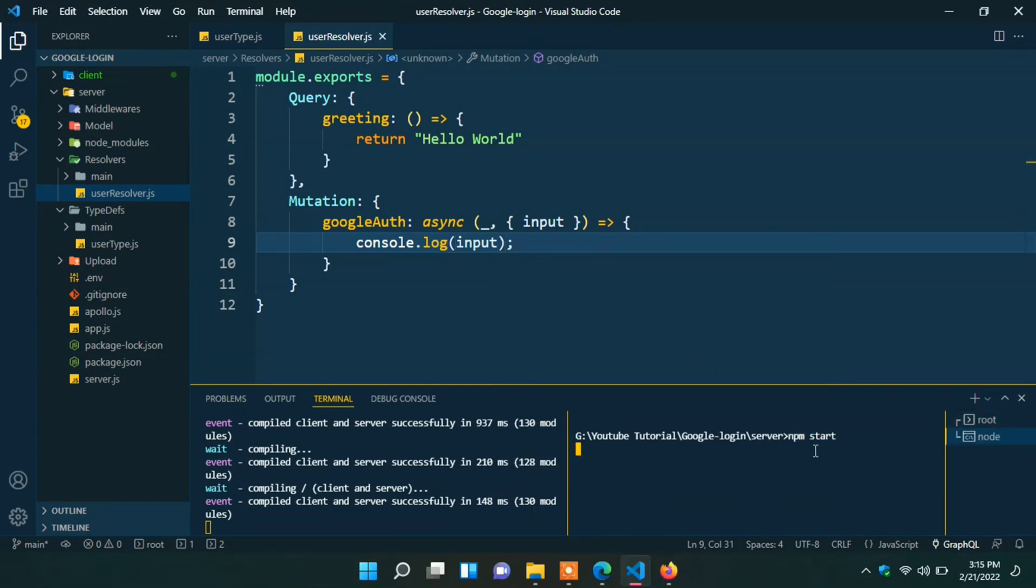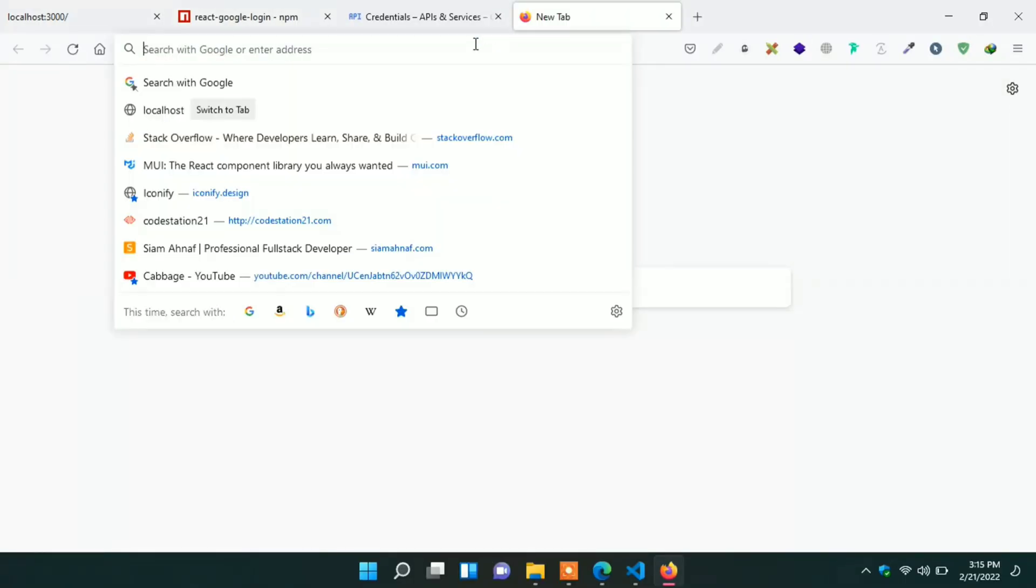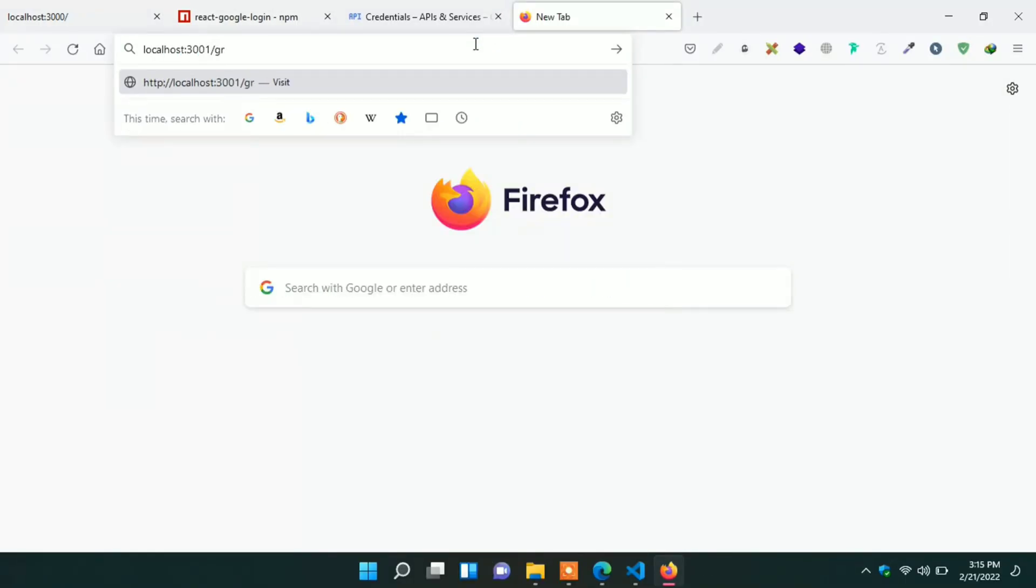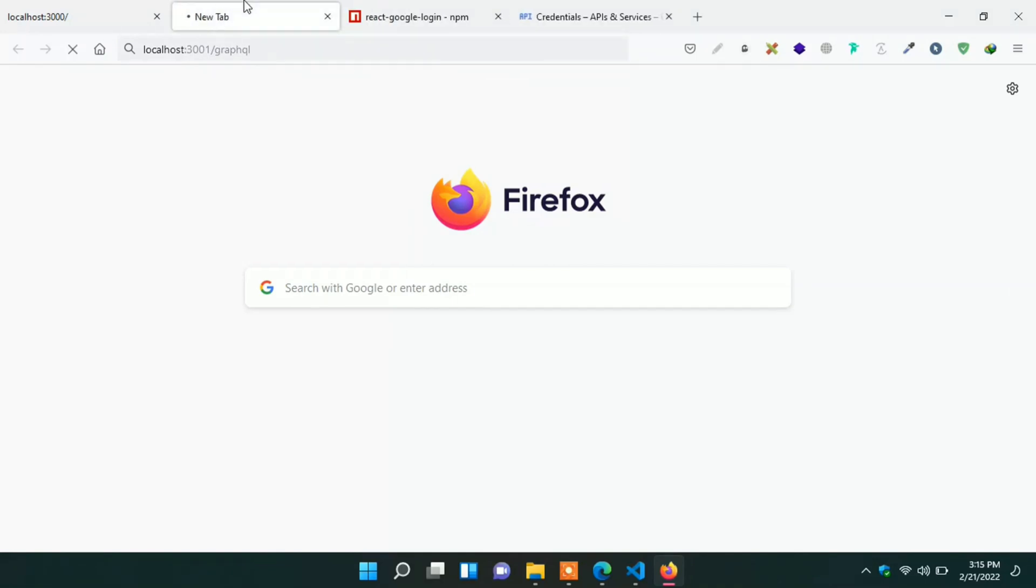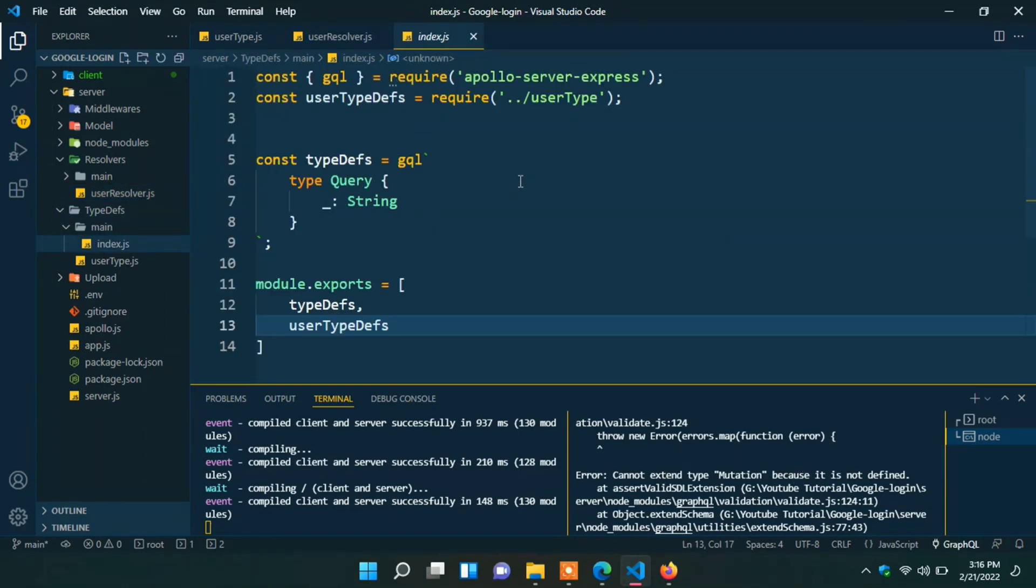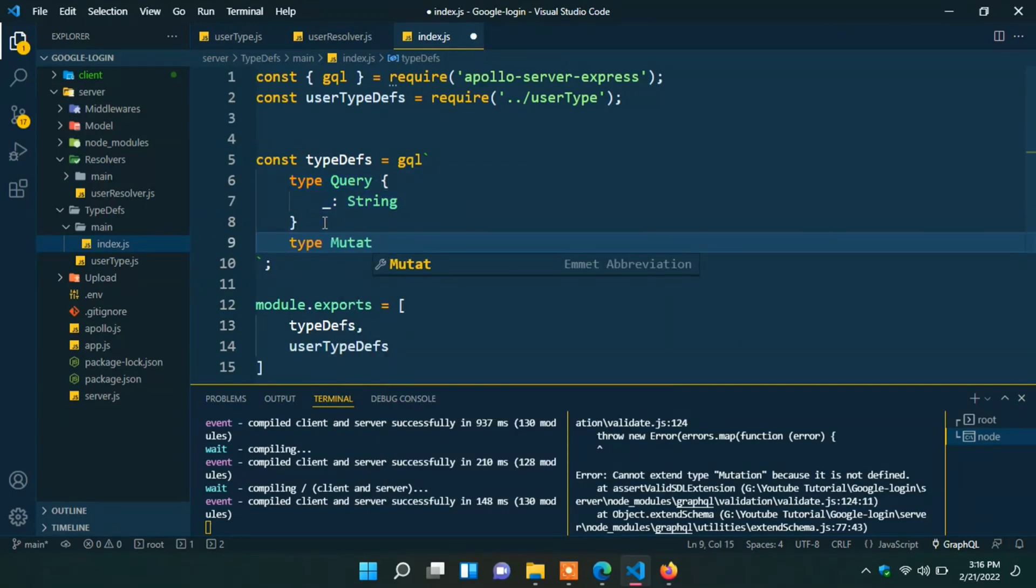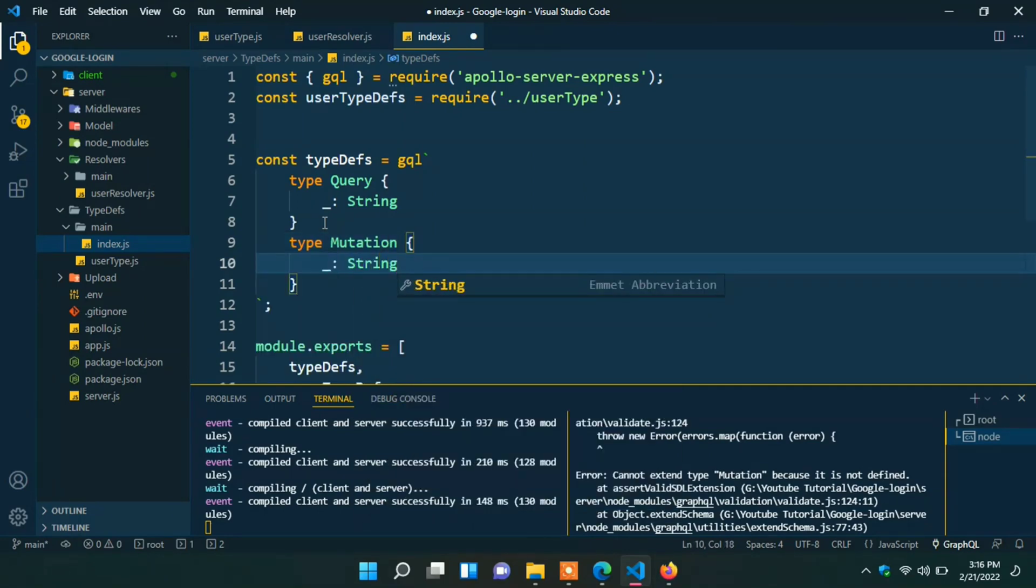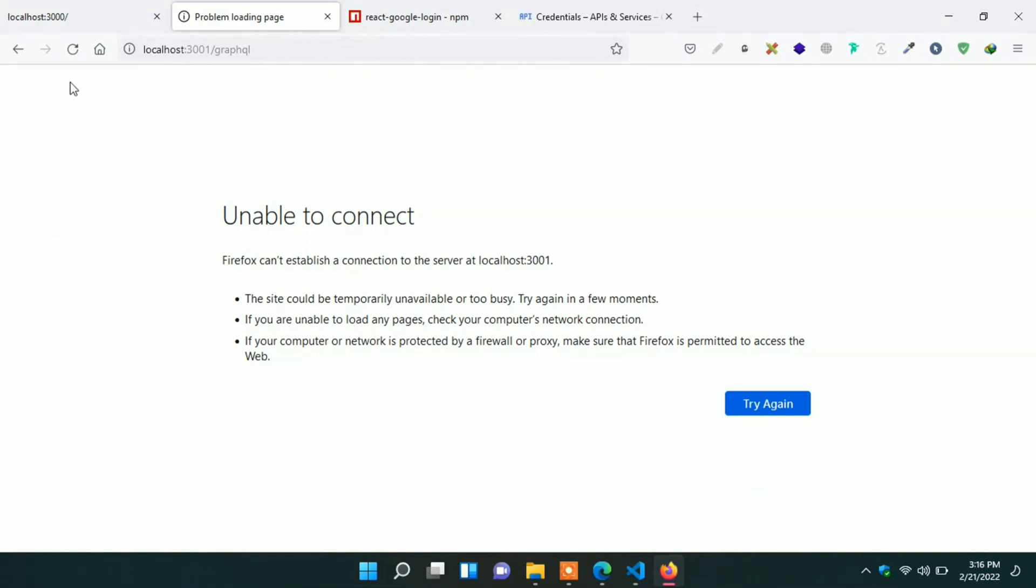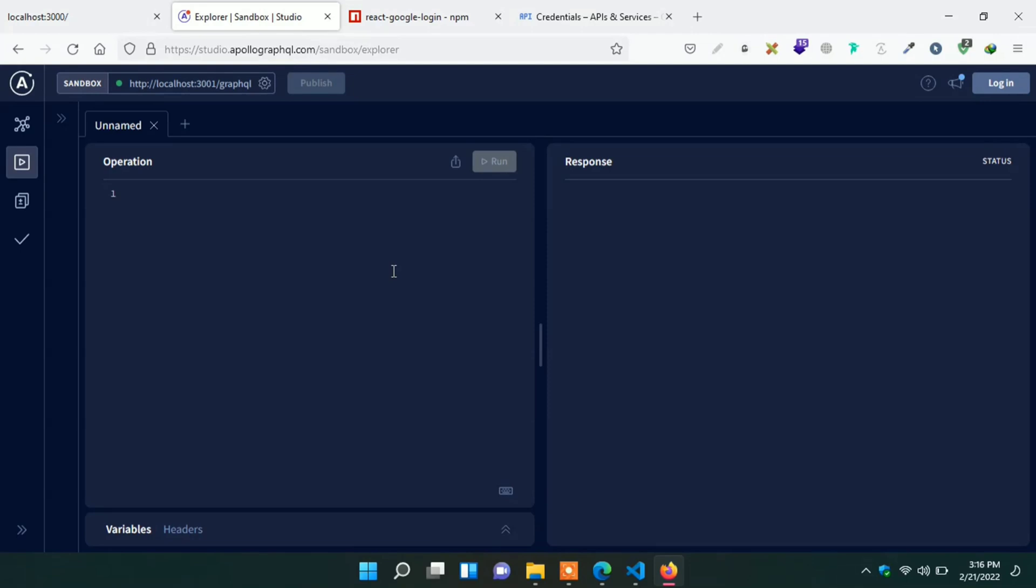Let's start our server first. Go to the browser and go to localhost 3001 slash GraphQL. Ok, here we can see something is going wrong in our backend. We can see cannot extend type mutation. I think we forgot to extend our mutation type. Just go to the index under main folder. Yes, here we can see we forgot to extend mutation type. Type mutation underscore string. Now server is running successfully. Go to the browser and refresh the page. Click on query your server. Here we can see the Apollo Studio playground.